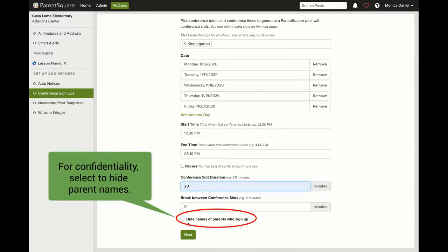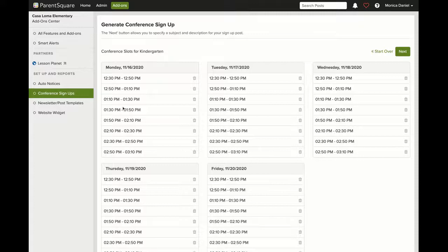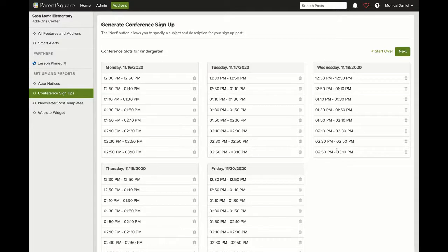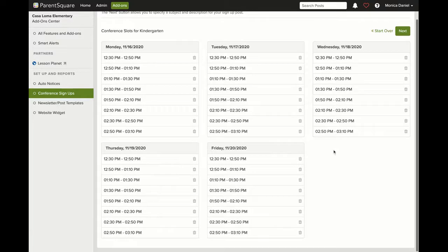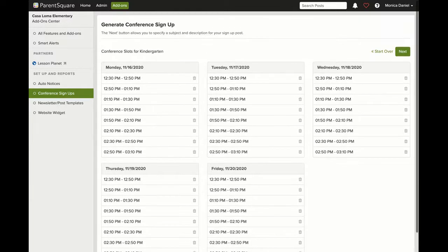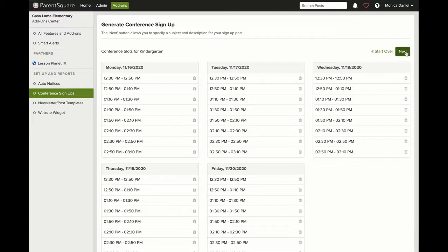Here you can see that the conference signup has been generated for each day with eight slots lasting 20 minutes, Monday through Friday. From here, select the Next button.